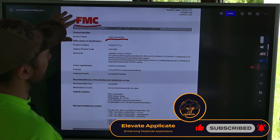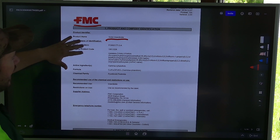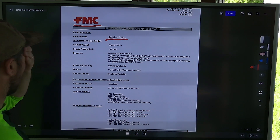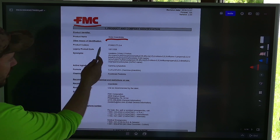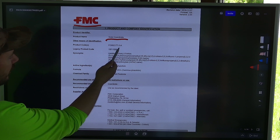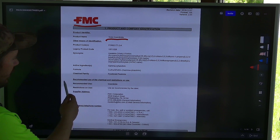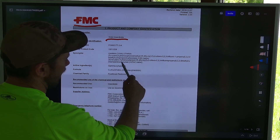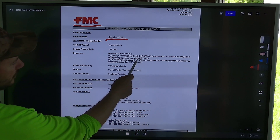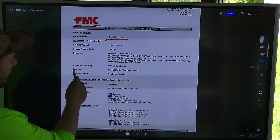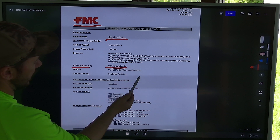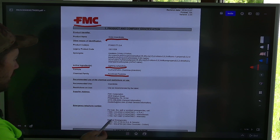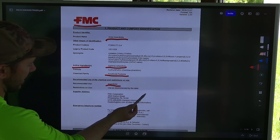Here we have FMC and this is the safety data sheet. Up here it's going to have a revision date — this says it was revised in 2018, so it's a relatively new version. We have product codes and legacy product codes basically communicating what this product is. Synonyms — it also goes by gamma-cyhalothrin. There's a CAS name and an IUPAC name. The active ingredient, which is what we really need to know, is gamma-cyhalothrin. We know that it's a pyrethroid pesticide and the recommended use is as an insecticide.